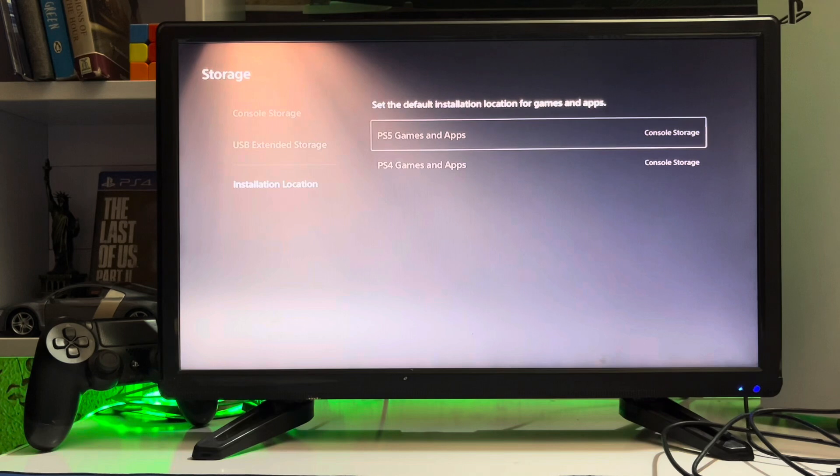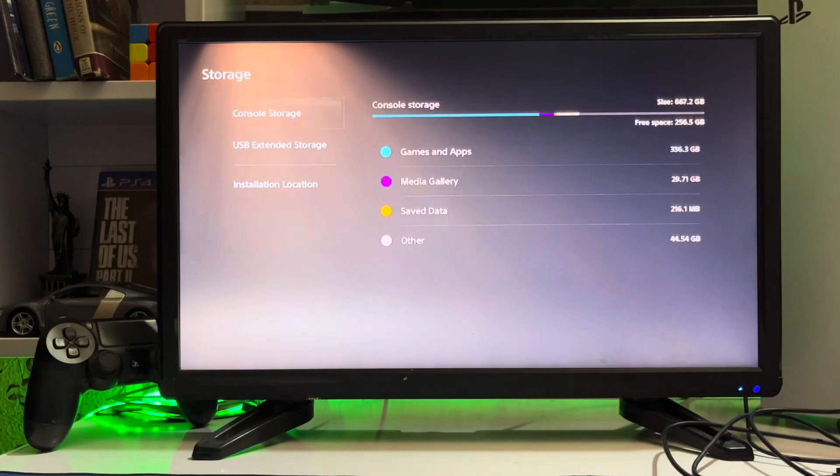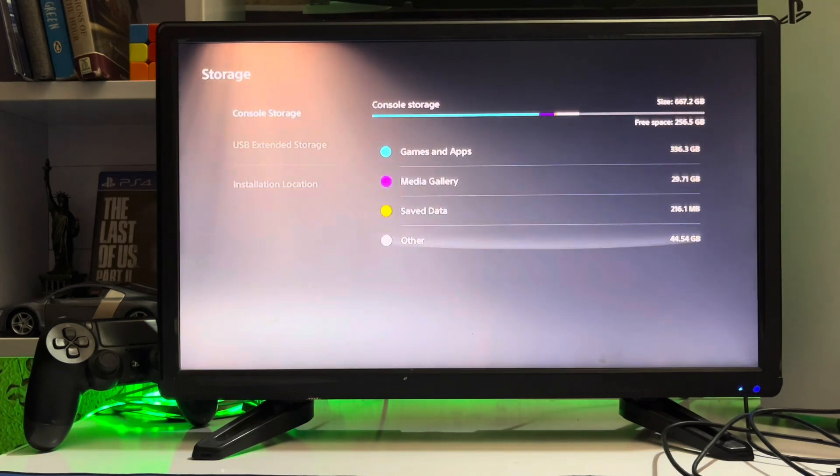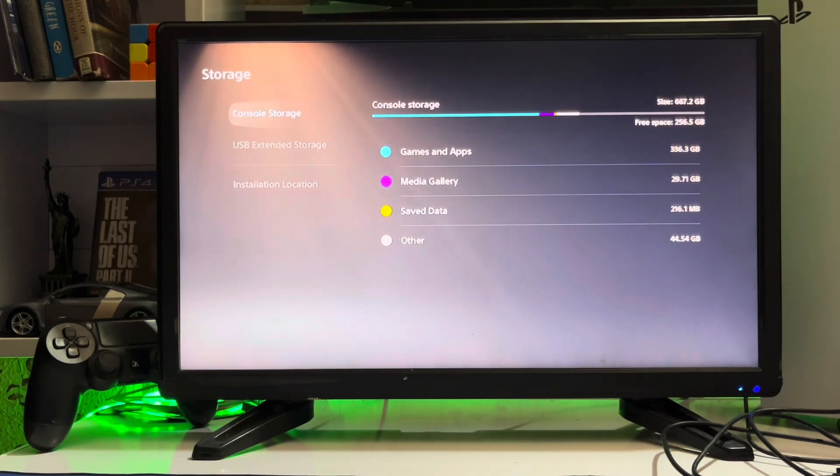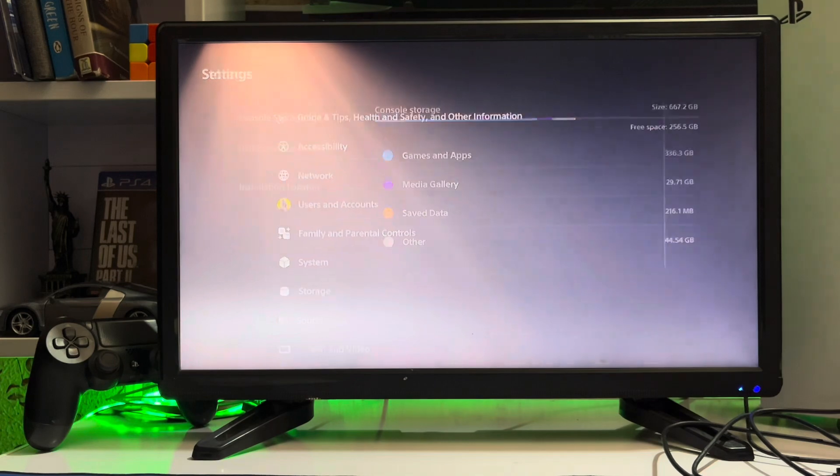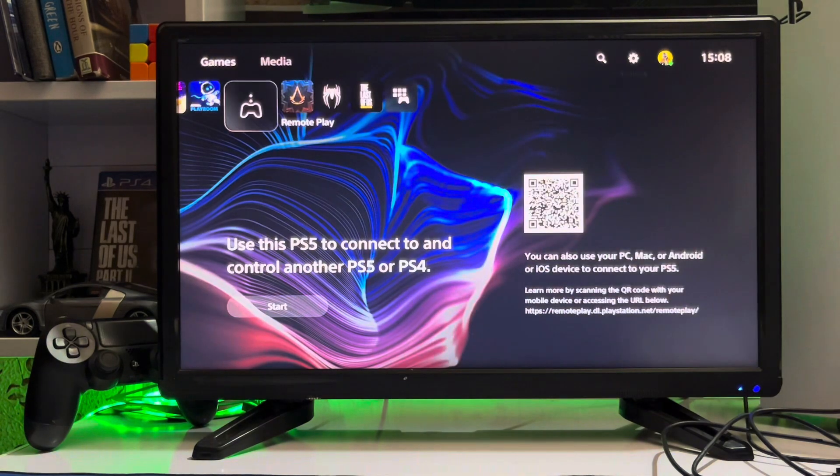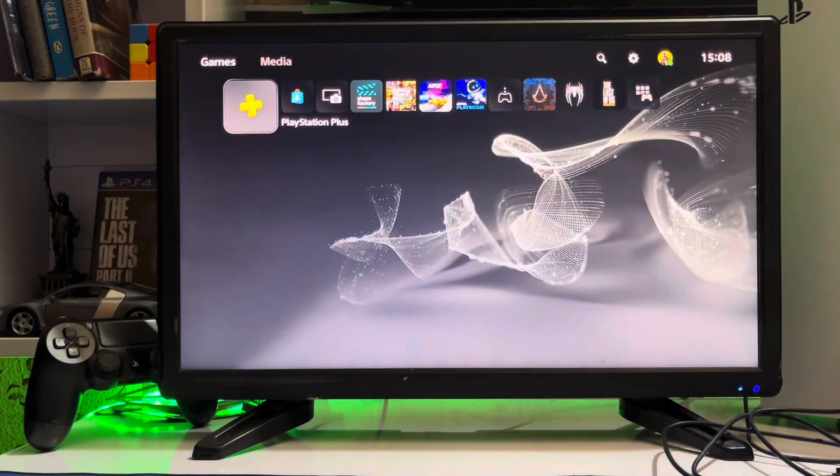Here is the installation location and console storage options: PS4 games and apps, PS5 games and apps. Here is console storage, media gallery, saved data, and games and apps. So that's how you do it, and I hope you found my video helpful for you. See you soon for the next one.